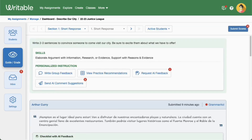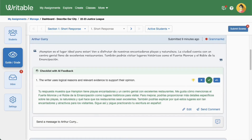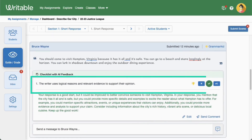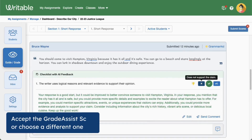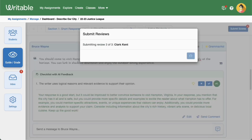If your assignment has a short response, such as a daily high-five, you'll see the Grade Assist suggested score highlighted below the student's writing. You can leave the score as is or choose a different one. Students will only see a score once you've clicked Submit Scores on the top right of the page.